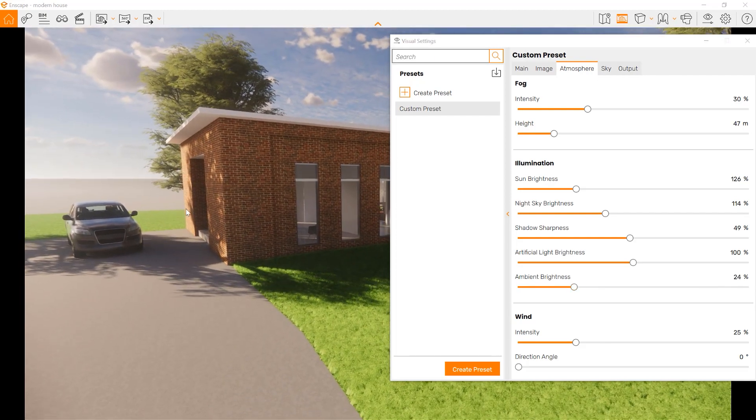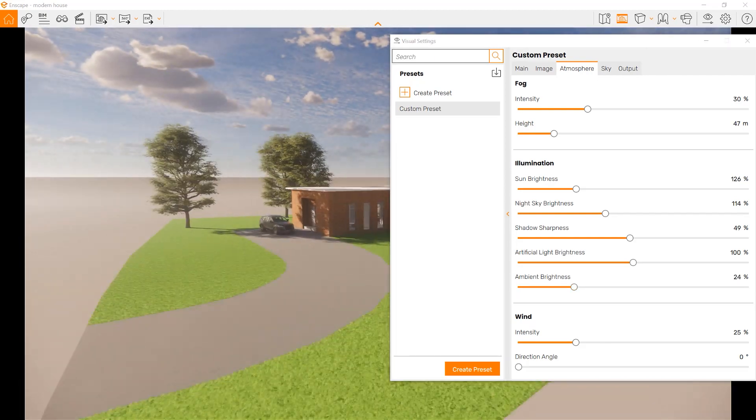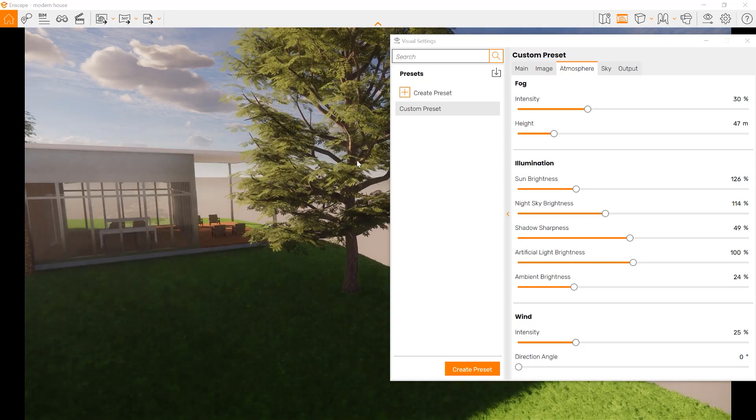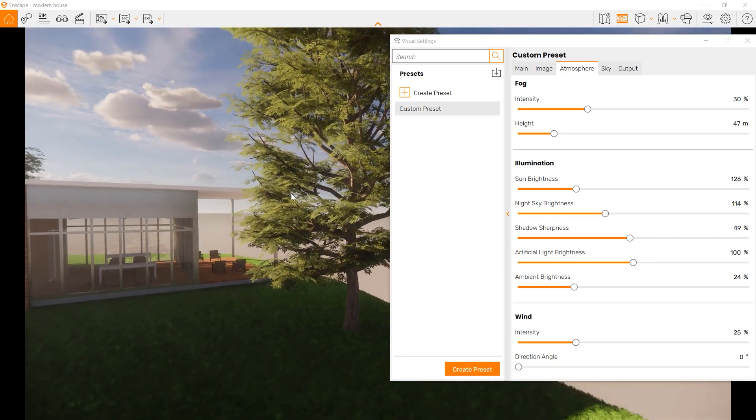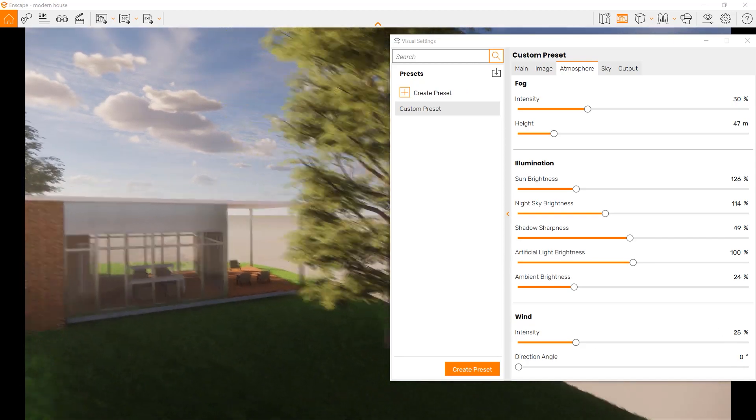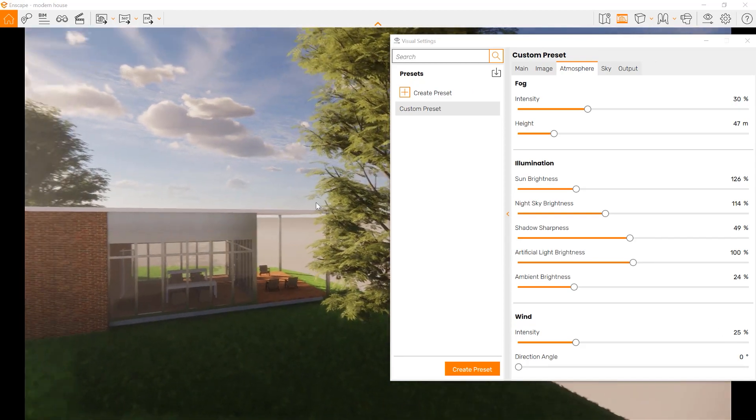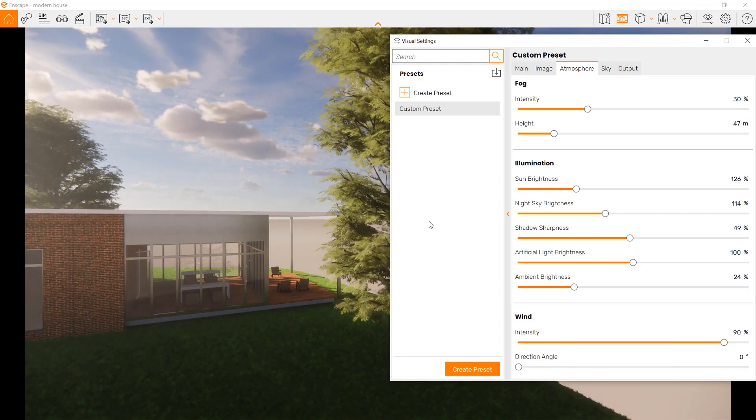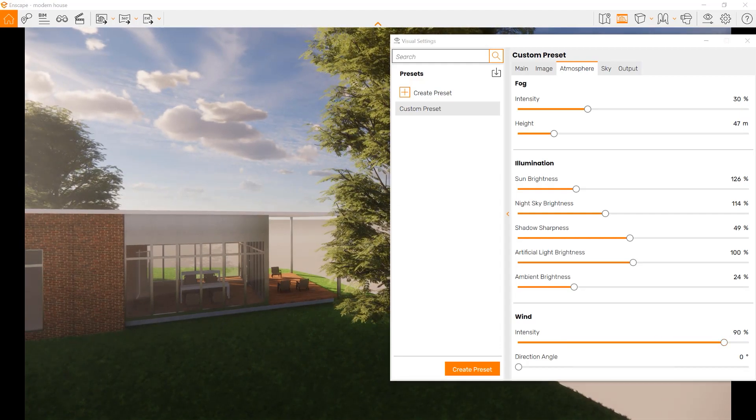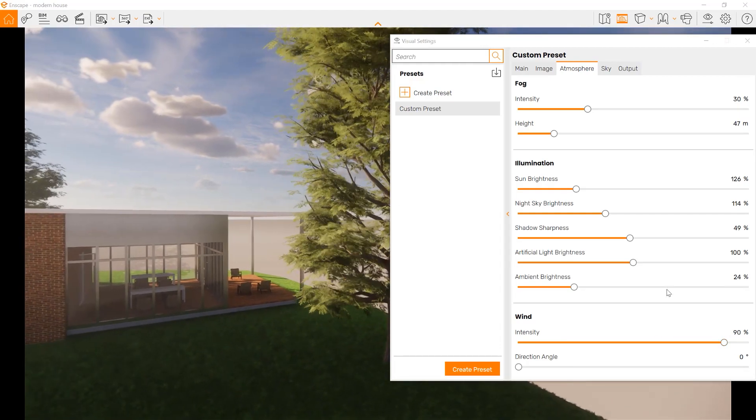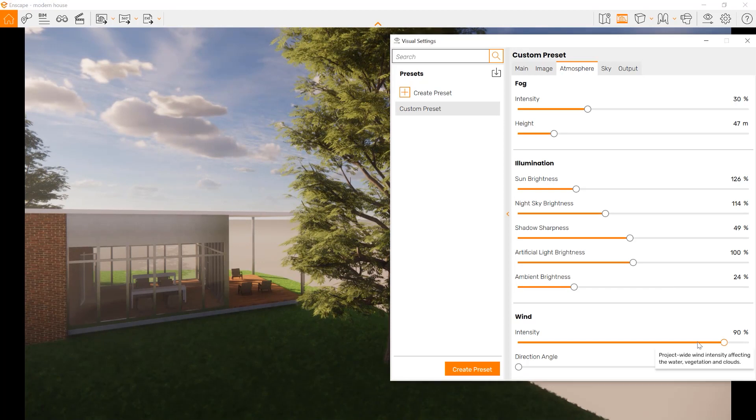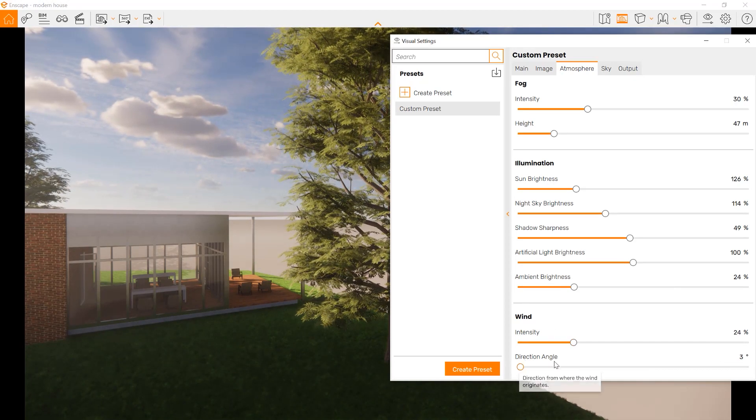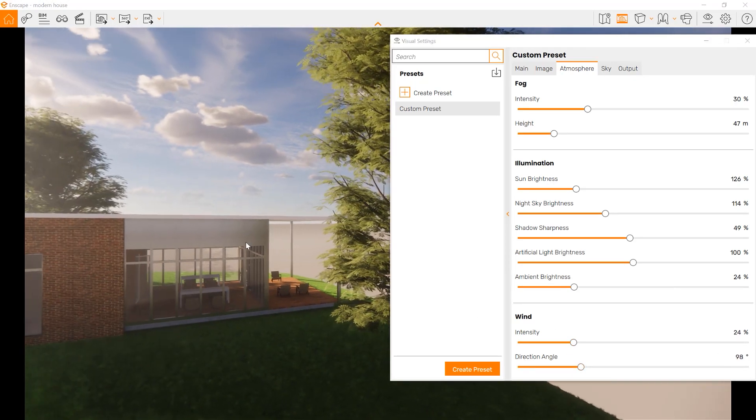And one thing for wind intensity, that affects how the trees will naturally move, and that's the animation part of Enscape. You can have a lot of wind, and your trees are moving a lot when you move, or you can have zero, and you can also choose the angle at which they're moving.